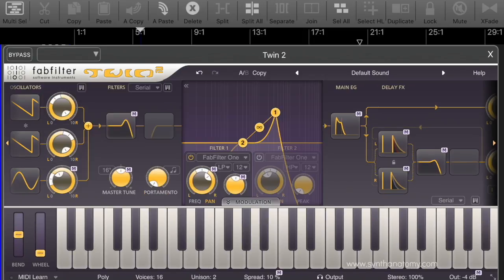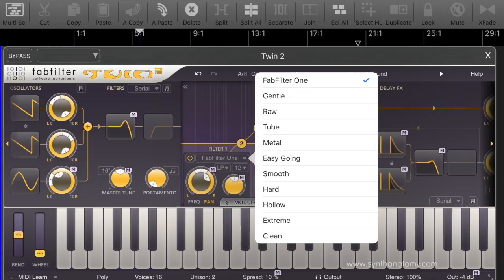Coming to the filters, which are a big feature in this synthesizer. Normally you have one filter type, but in this synthesizer you have 11 different filters. The first one is an easy-to-use filter based on the FabFilter 1 synthesizer. The second filter is the Gentle — it's a very smooth filter. The Raw filter is a filter with a lot of overdrive. The Tube is a warm filter with nice overdrive. The Metal is a very distortive filter. The next one is the Easy Going — it's a softer version of the Tube filter. The Smooth is also like the Gentle but an even smoother filter.